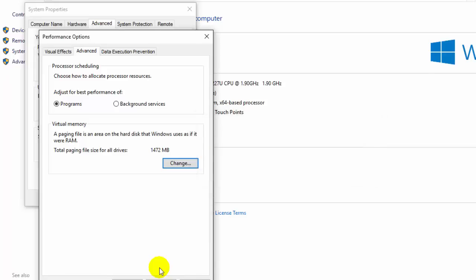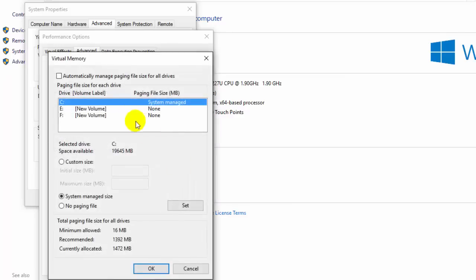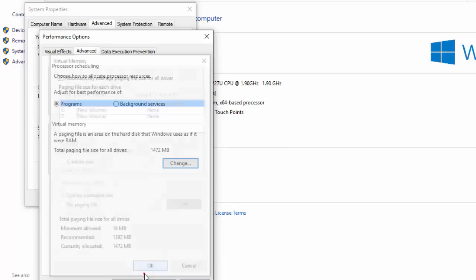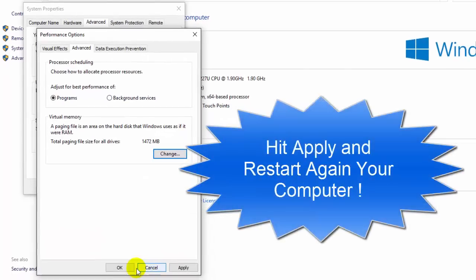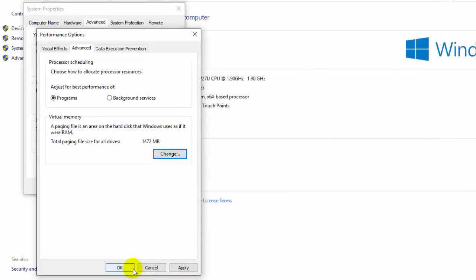After that, again you need to change this setting back to 'Automatically manage paging file size for all drives' so that it can reset its old values and get back new values. In this way it worked for me.